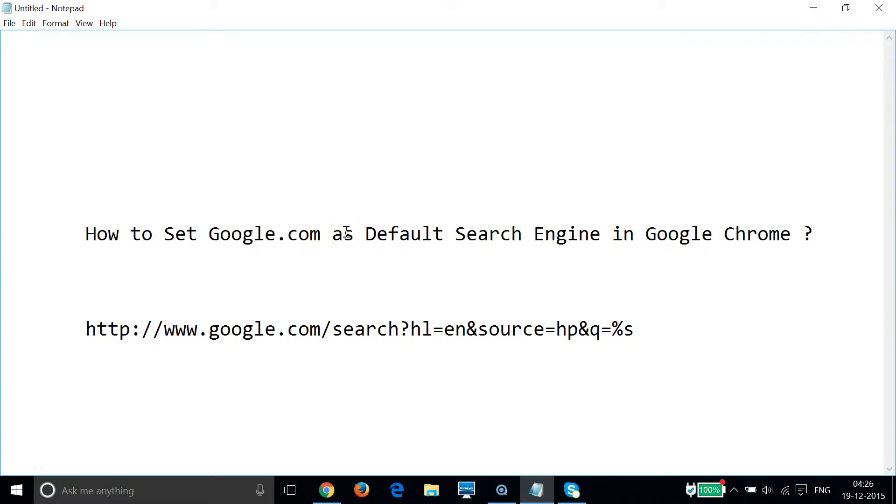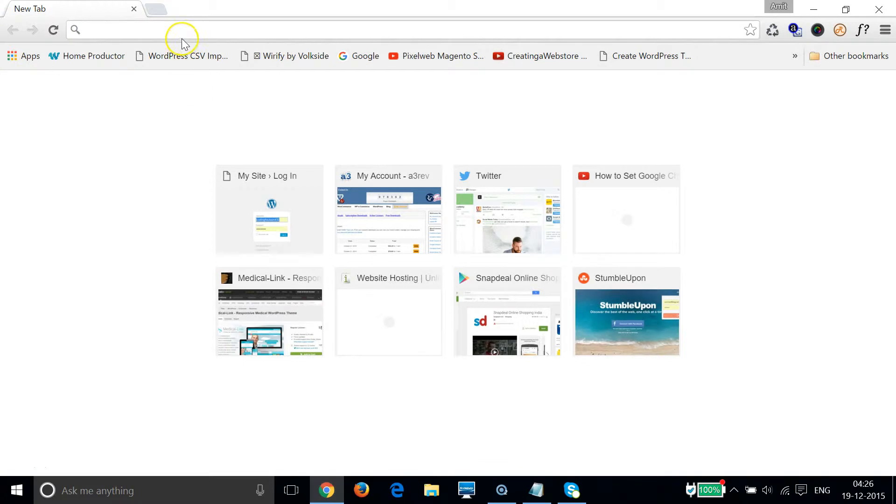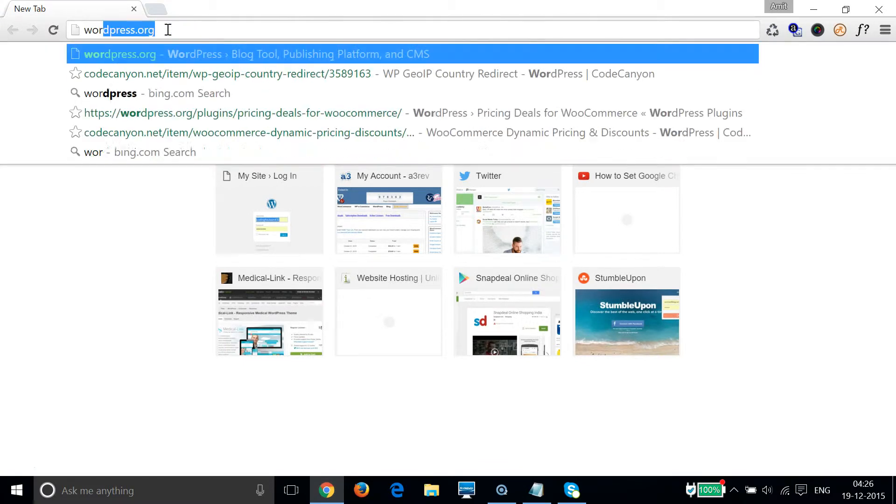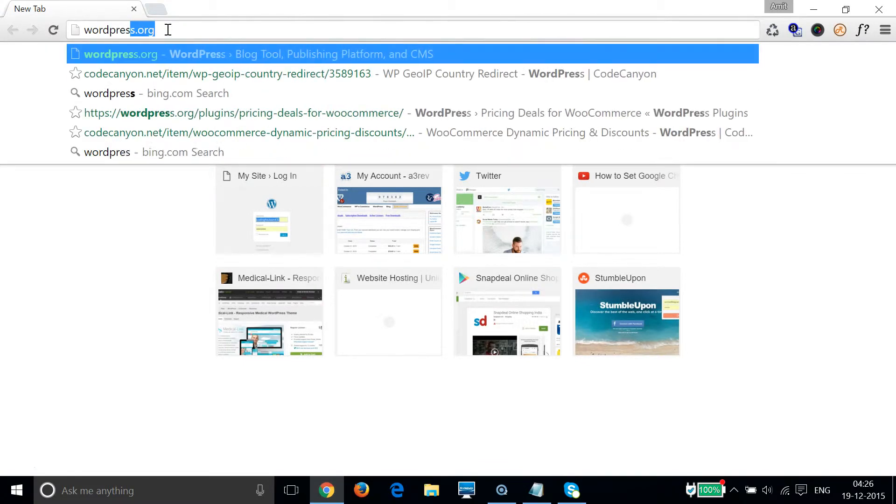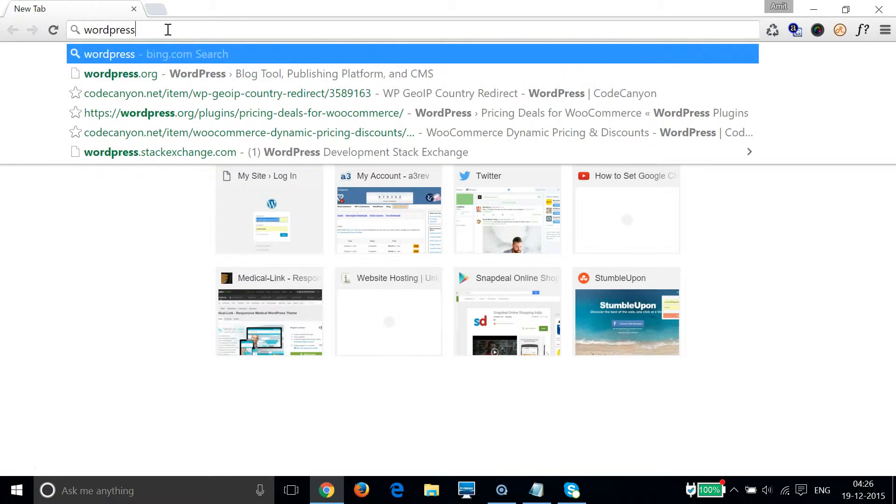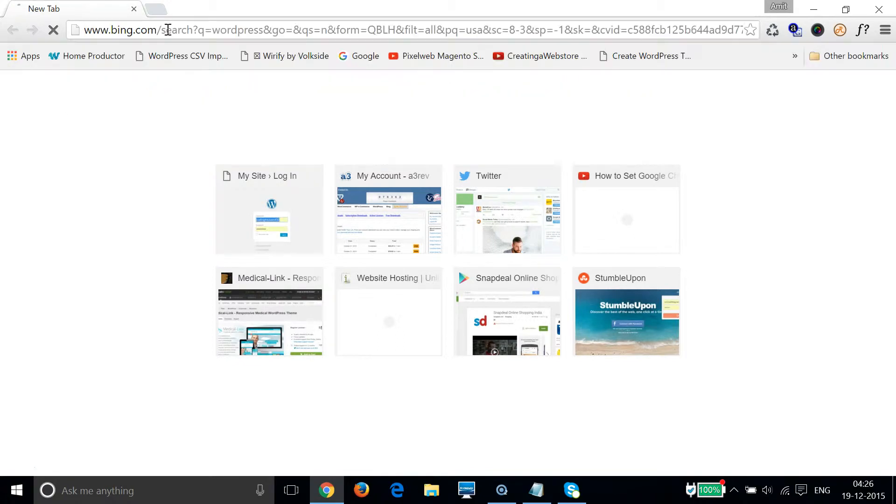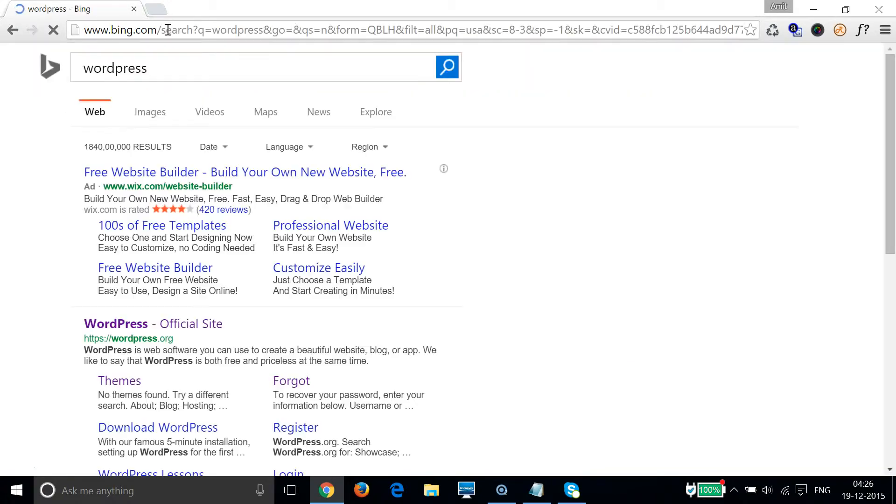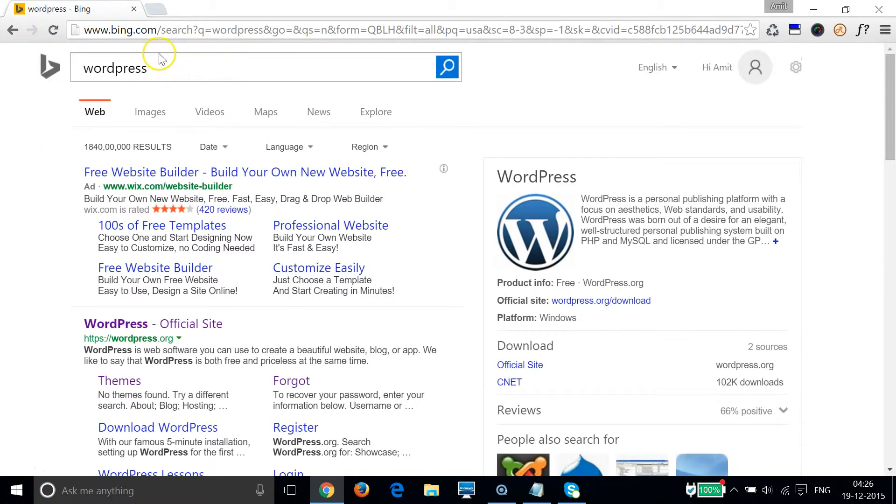Hi guys, in this tutorial I'm gonna show you how to set google.com as default search engine in Google Chrome. So if I go to my Chrome browser and type any search term over here, let's try WordPress and hit enter on the keyboard. As you can see, it goes to the Bing.com search engine.